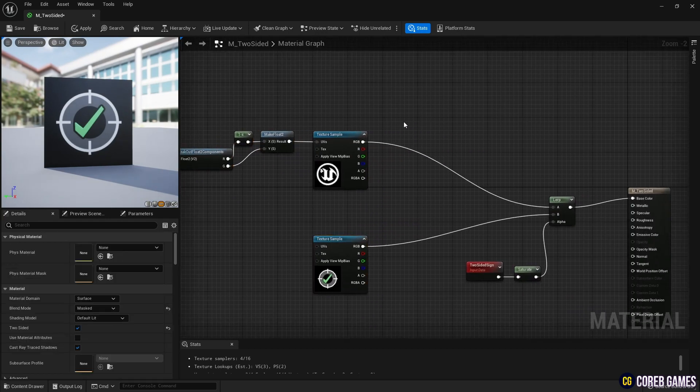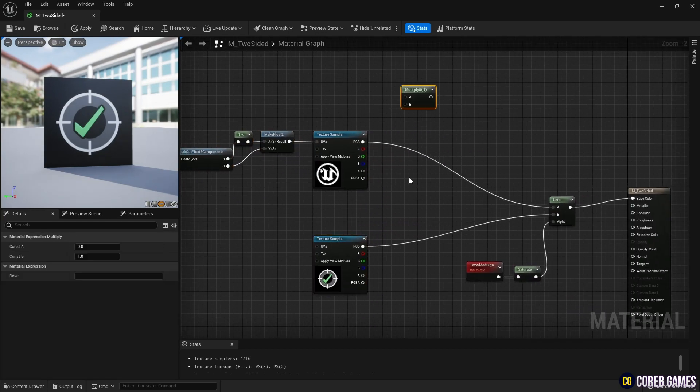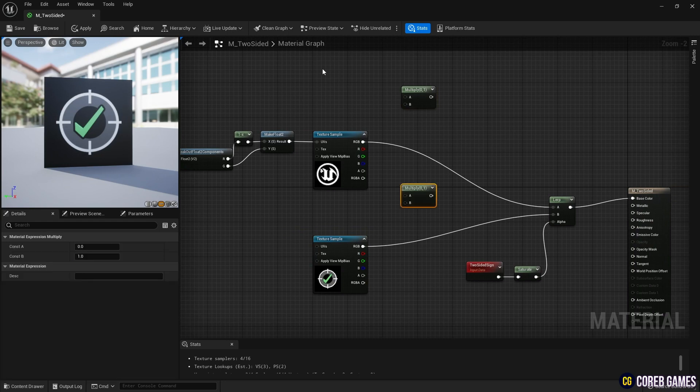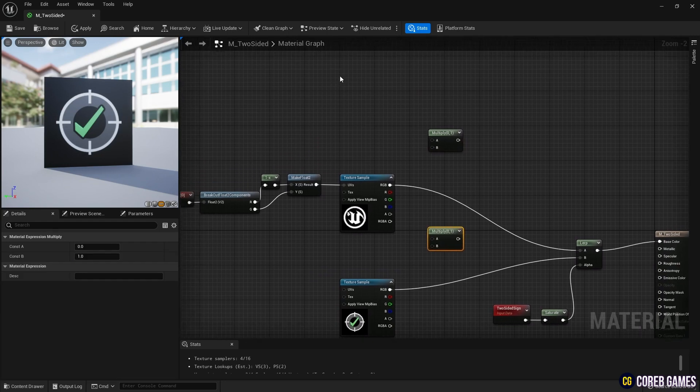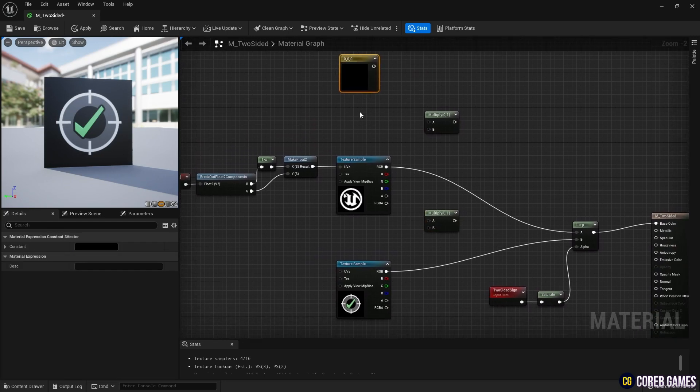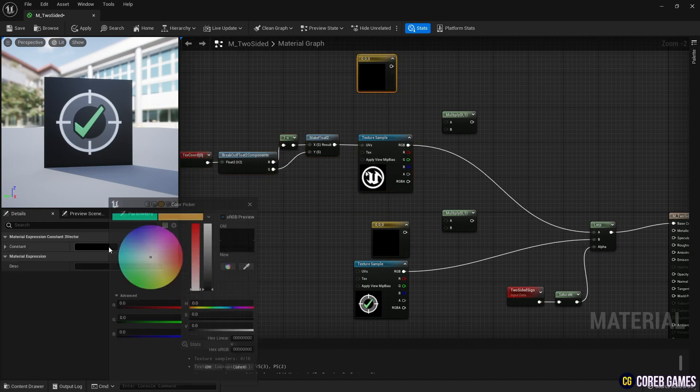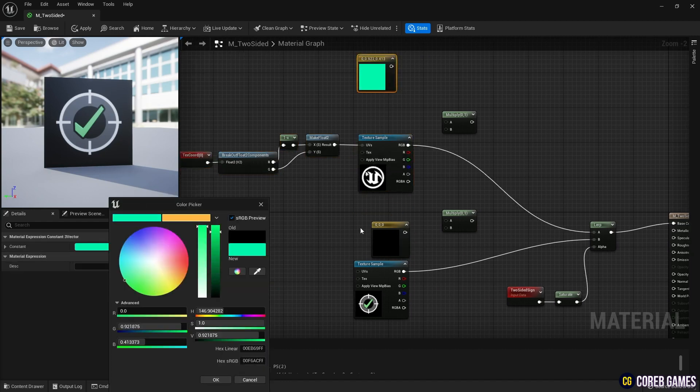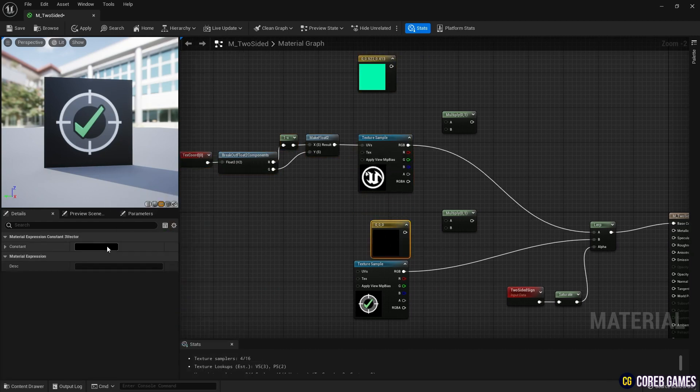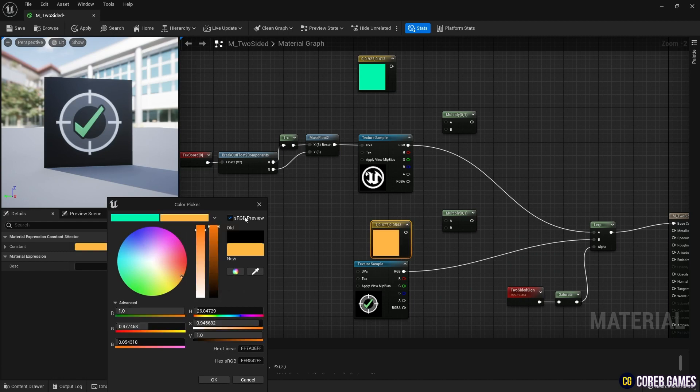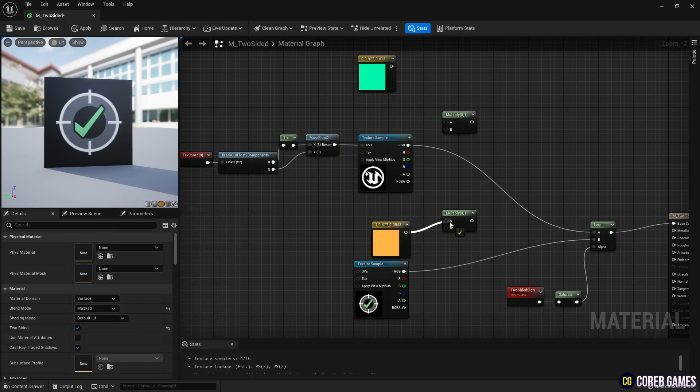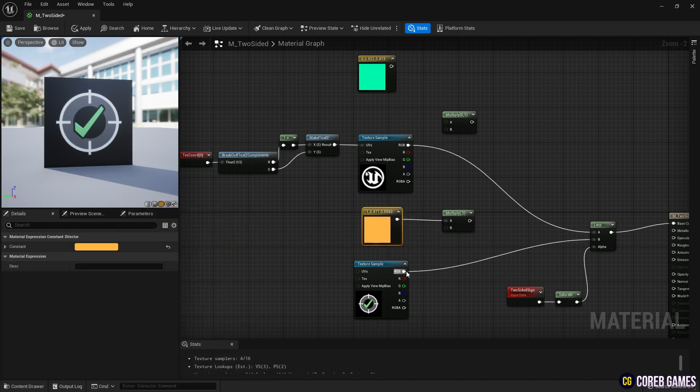Next, let's add color to the texture. Create two Multiply nodes and two Constant 3 vector nodes. Set your desired color in the Constant 3 vector nodes and connect them to the Texture Sample nodes. You can create a Constant 3 vector node by pressing 3 on your keyboard.